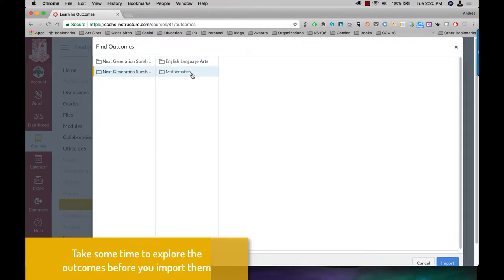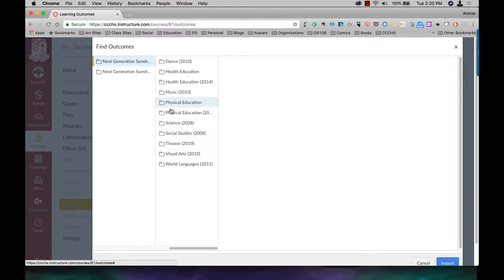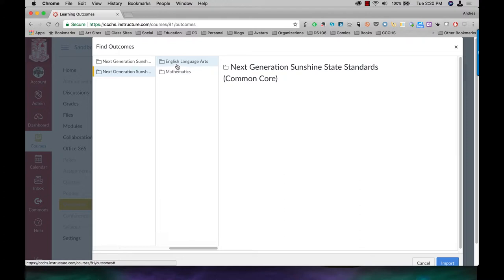Depending on what course you are teaching, the first one is going to have social studies, science, and so on. The bottom one is going to be for English language arts and math that are closer to the common core.